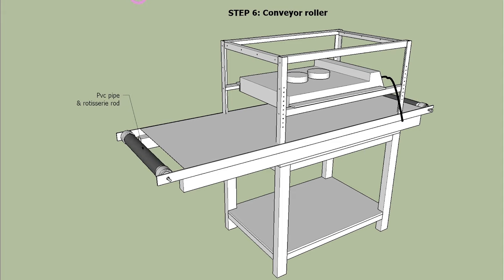Anti-slip tape can prevent conveyor belt from slipping on the rollers.